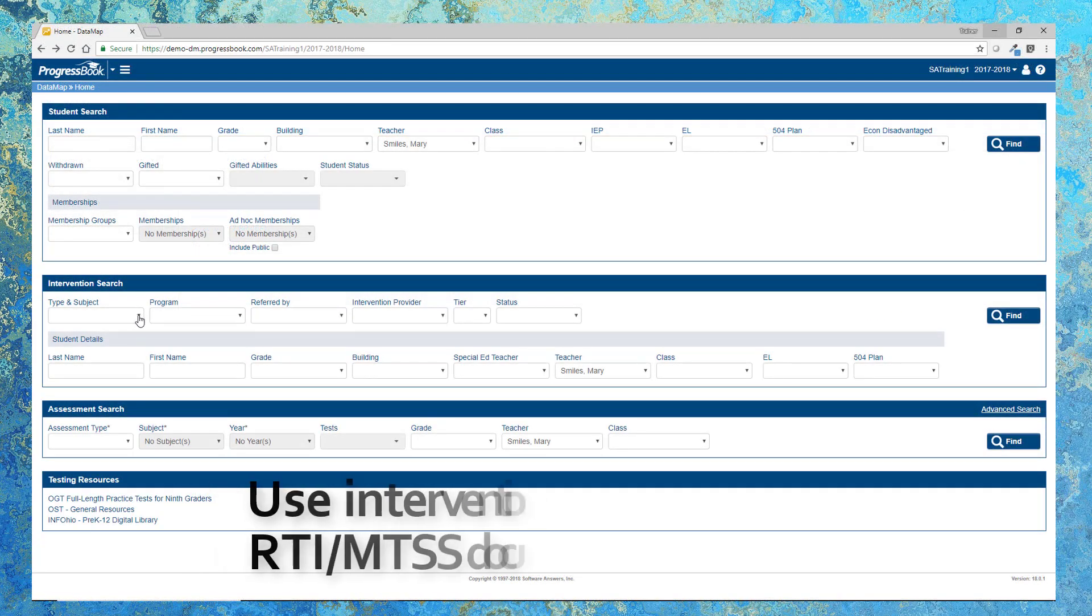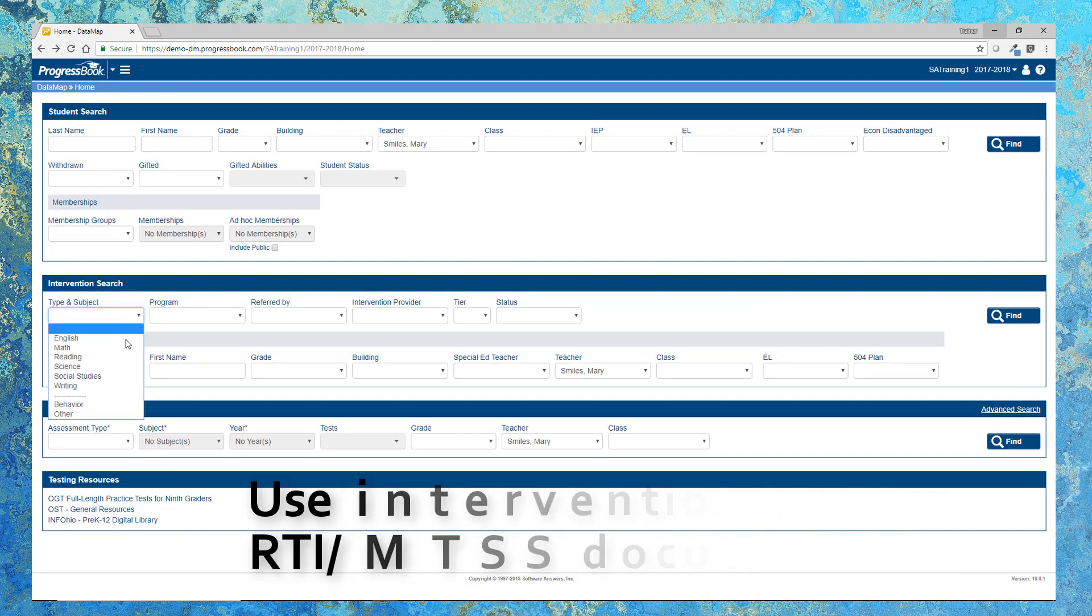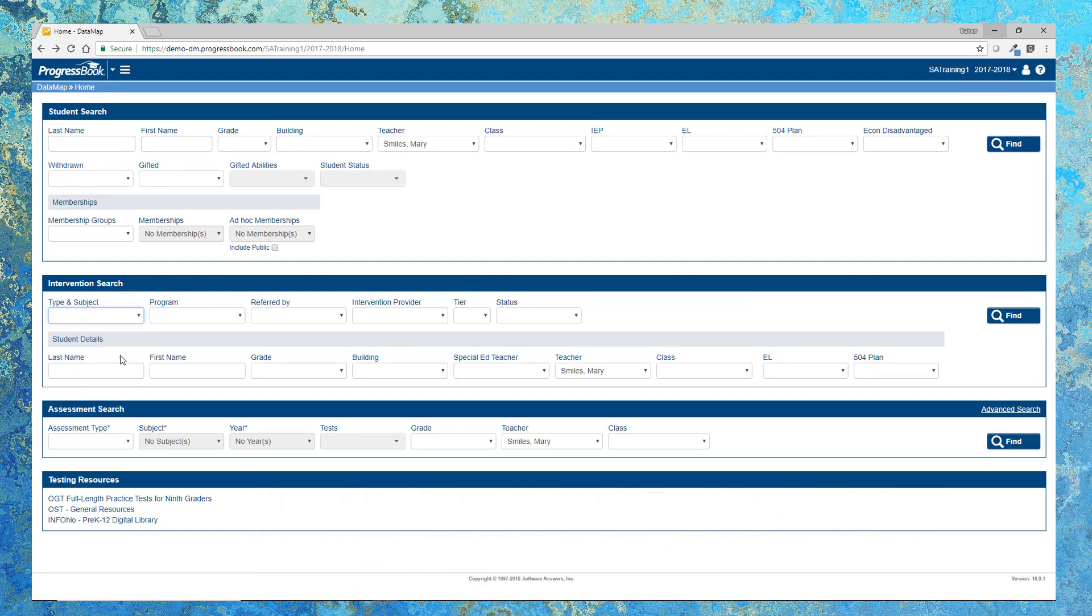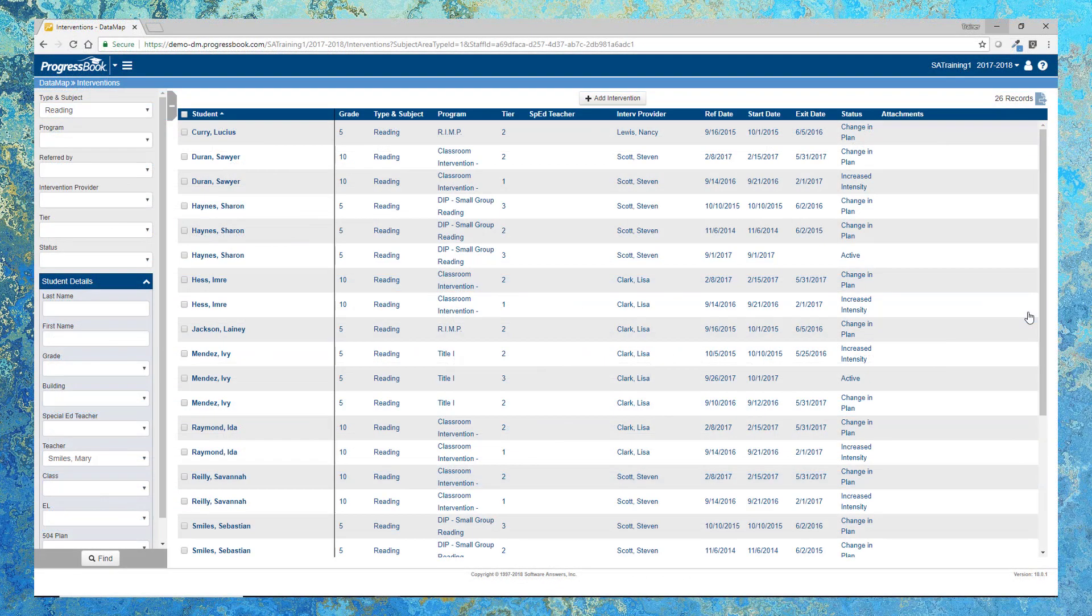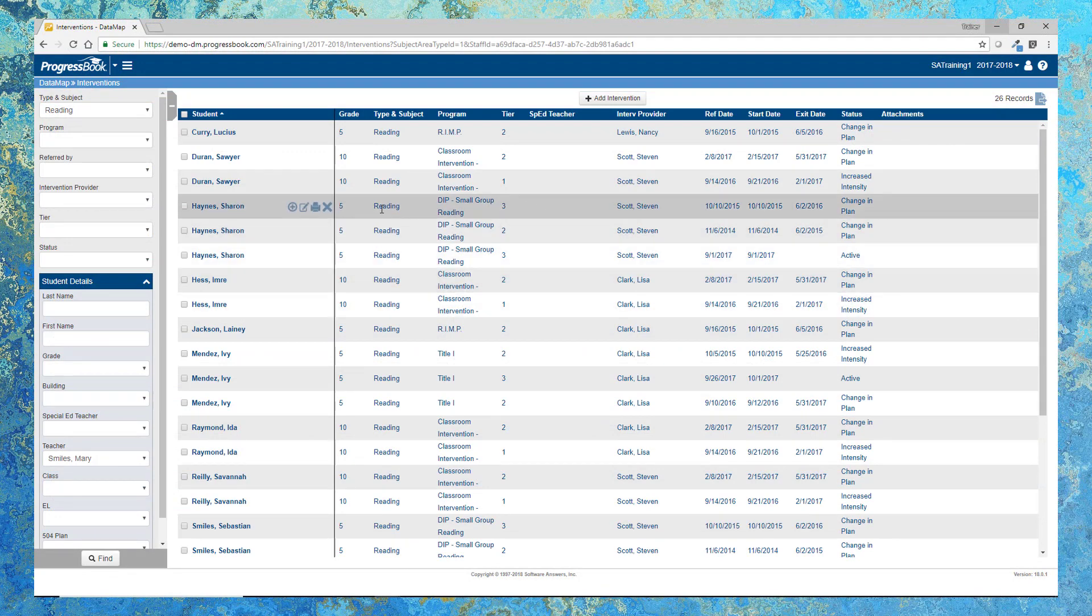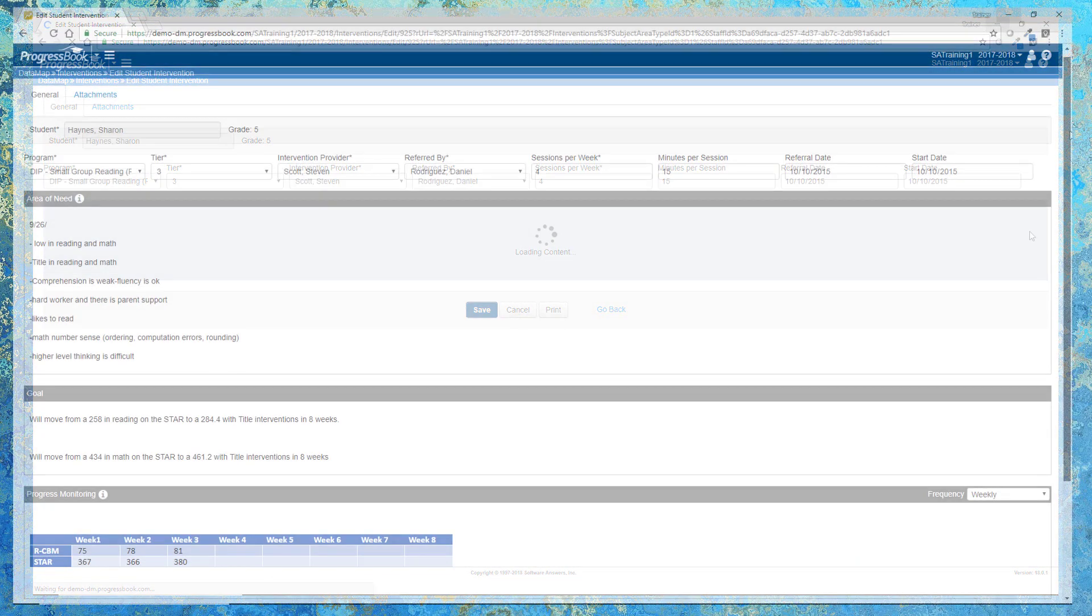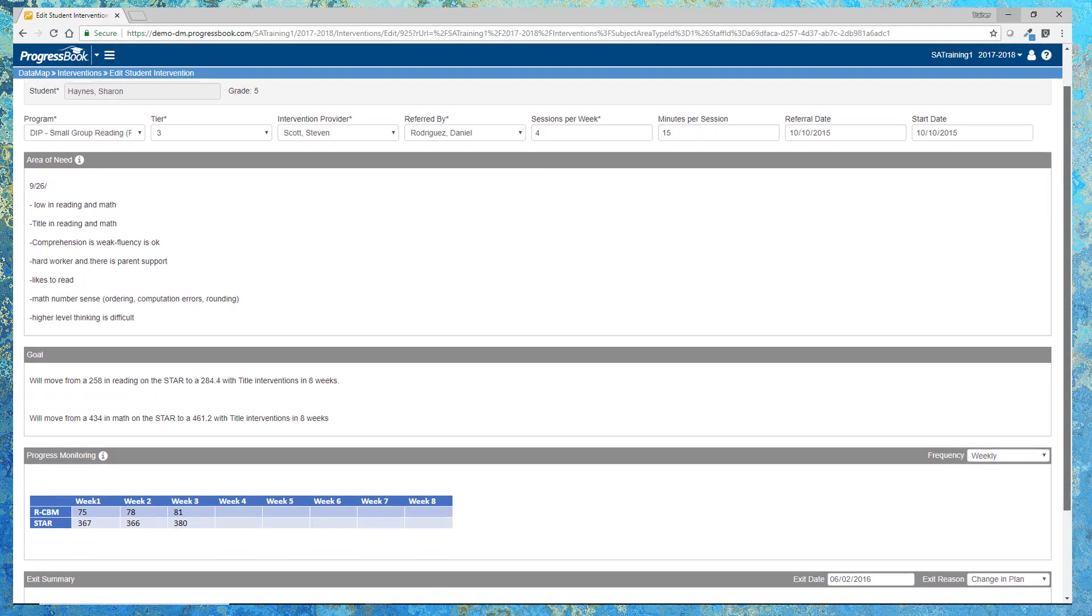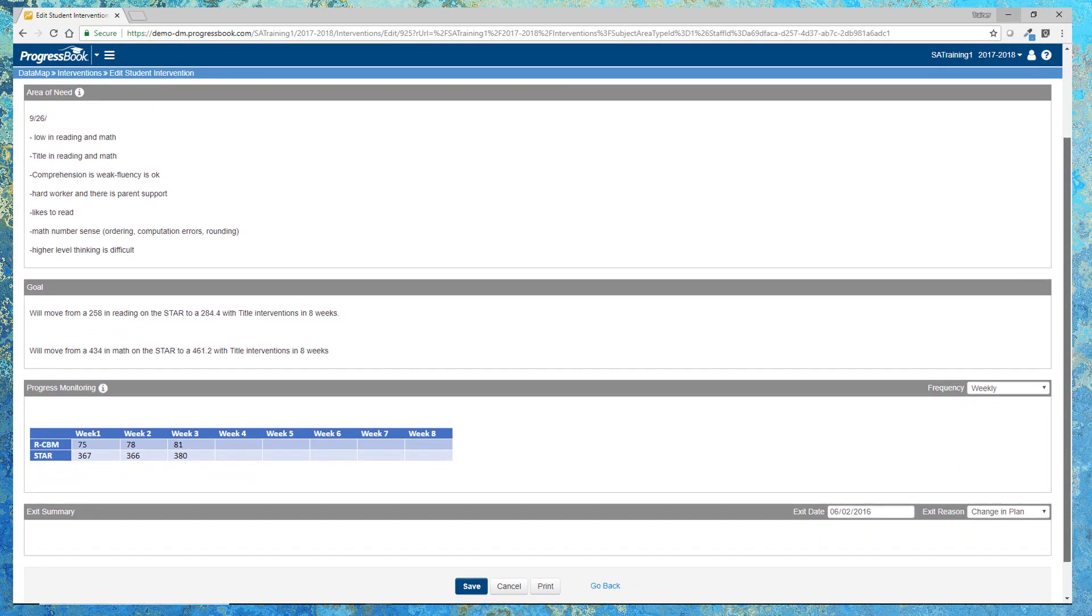If creating and maintaining student interventions is your business, we've got that covered too. Use the intervention search to locate students with interventions so you can more closely monitor their progress. Districts can create templates that all staff members can use, which allows for consistency within intervention programs.